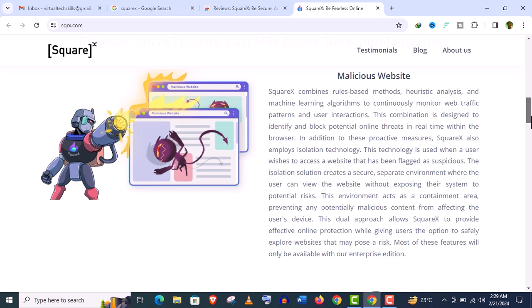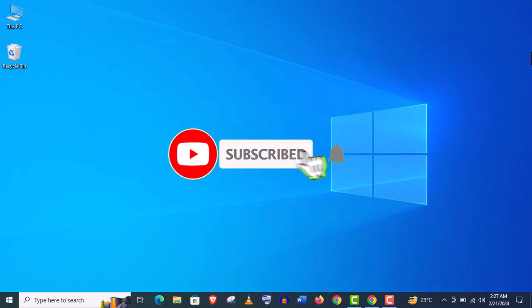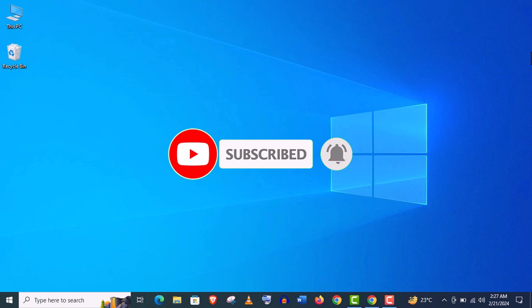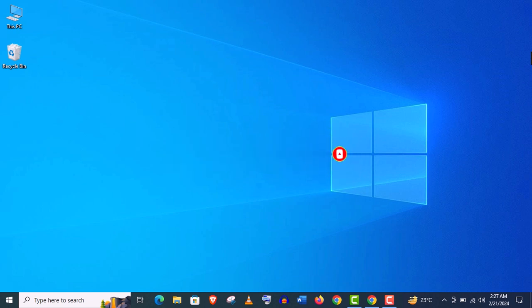Thank you so much guys for watching my video. And if you haven't subscribed to my channel, please subscribe and stay tuned.